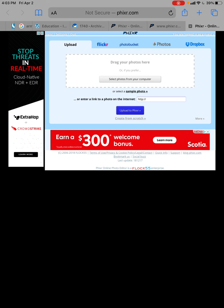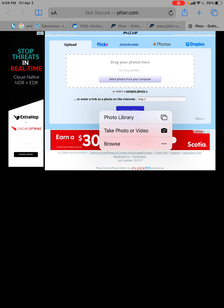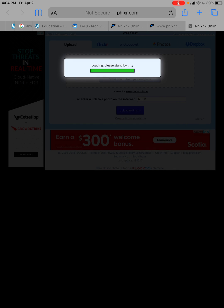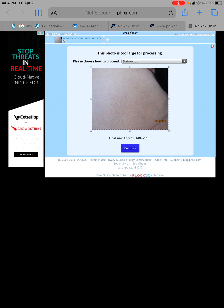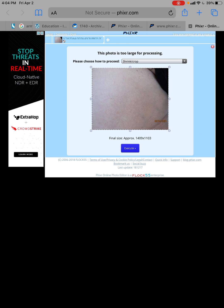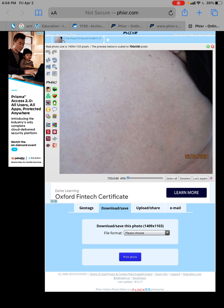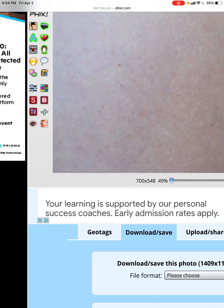All right, so go to phixr.com and you're going to select your photo. I'm on an iPad right now, so I'm going to take this photo and wait till it uploads. It's going to ask you to shrink it to make it easier to work with, so just shrink it down.